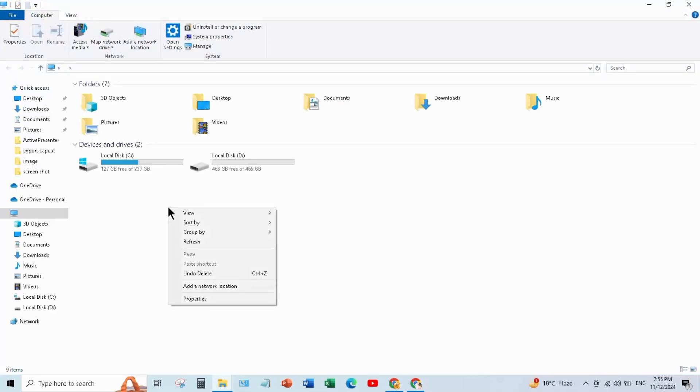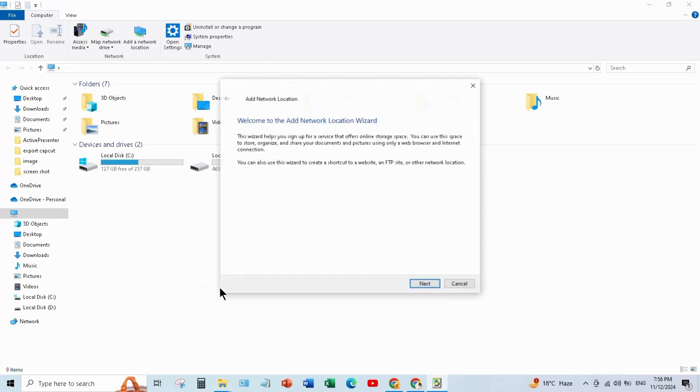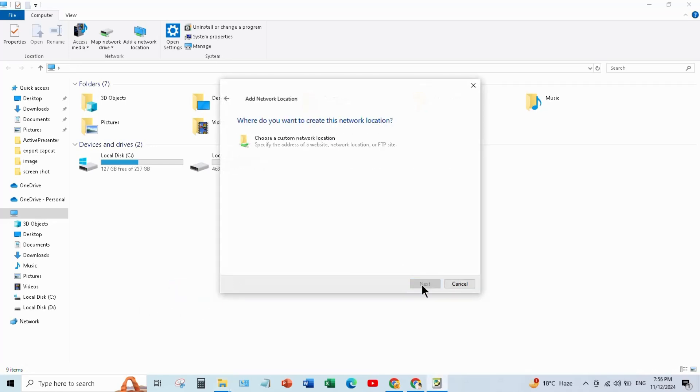Right click on this blank space and click Add a network location, click Next, and select Choose a custom network location.